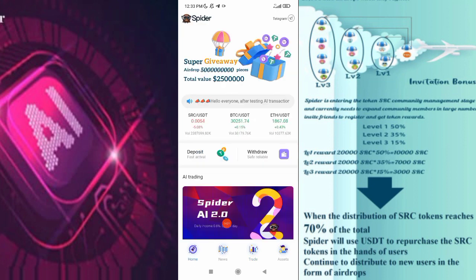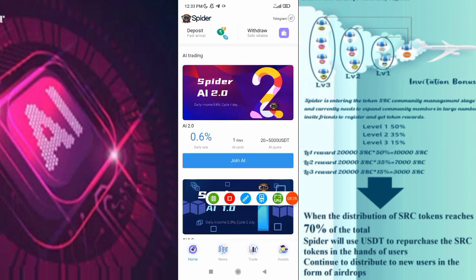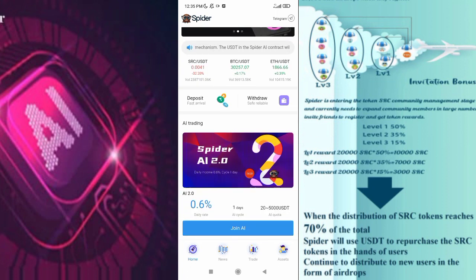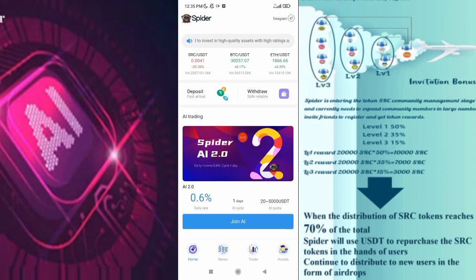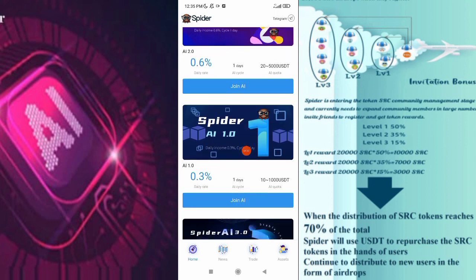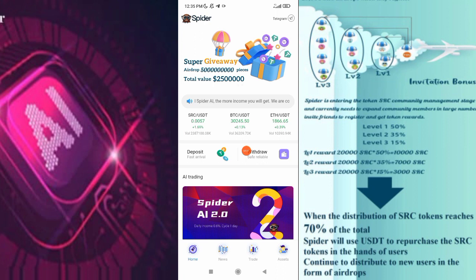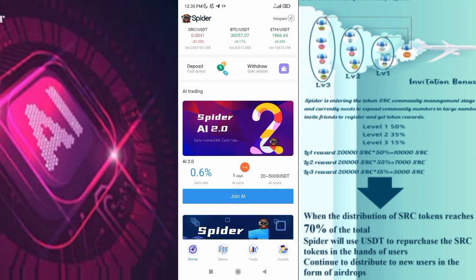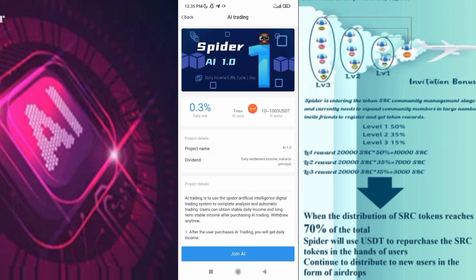We have a home interface with a CR section. If we have a Nokia, we have an amount. We have AI trading. Now we have Spider 2.0, Spider AI 1.0, and AI 3.0.